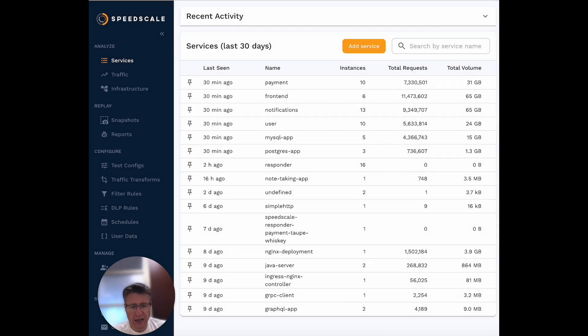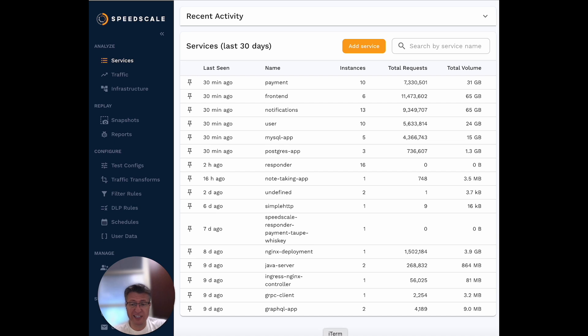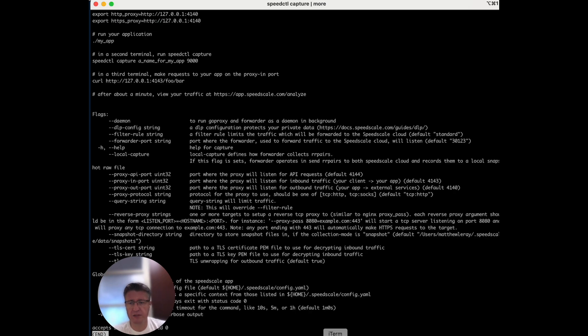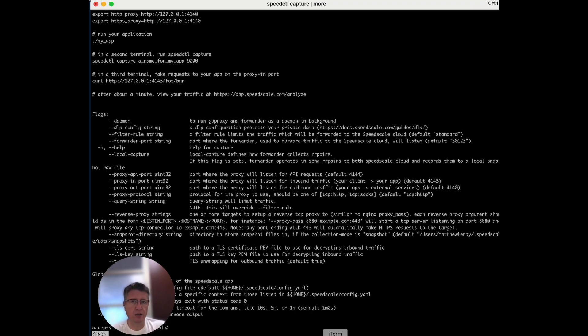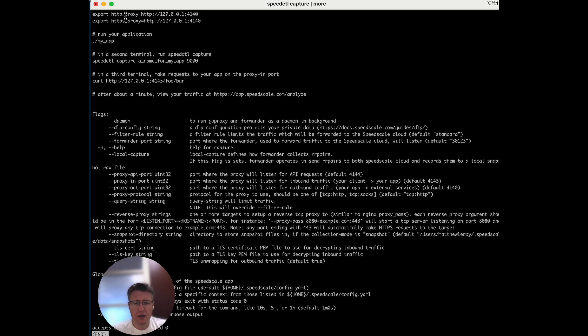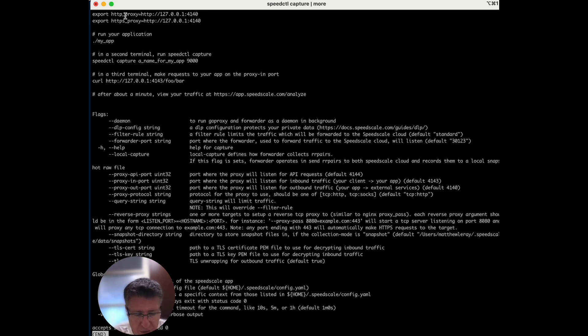Another approach you can take is to record off your local desktop. Let's say you have an API client or some other mechanism running on your local desktop. You can use the speedctl desktop command, and that will allow you to record locally just by rerouting your HTTP and HTTPS proxies. That's also very useful if you don't want to deal with an external environment.